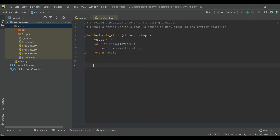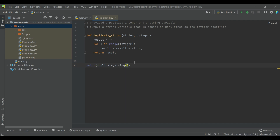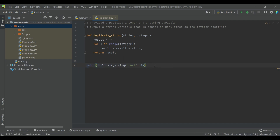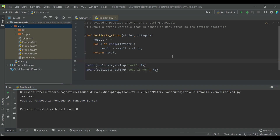To test this, we're going to print it out so we can see it. We're going to run duplicate_string. Let's do string 'test' and do that twice. And then let's do one other one: 'code is fun', four times, because code is that fun. Here you see we get 'test' twice, and then 'code is fun' four times. That's the solution to problem number four.